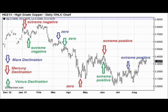Here's a chart of copper — the December 2013 copper futures daily chart. What I've plotted on here are the declinations of Mars, Mercury, and Venus. These are the three fastest-moving planets in the cosmos, and as such they exhibit changes in declination quite rapidly.